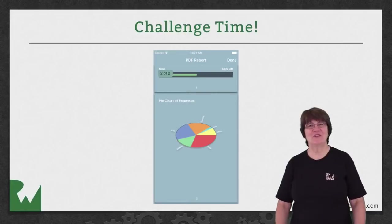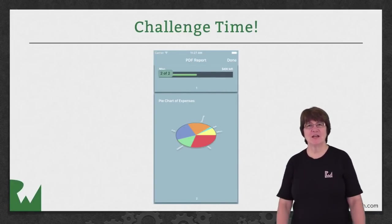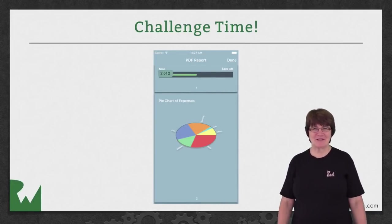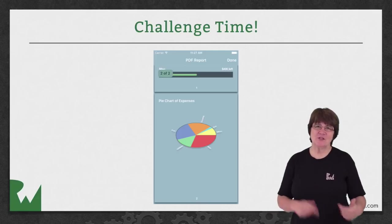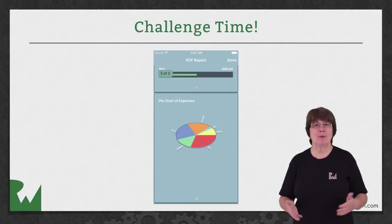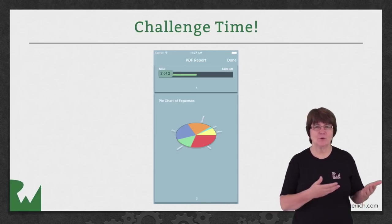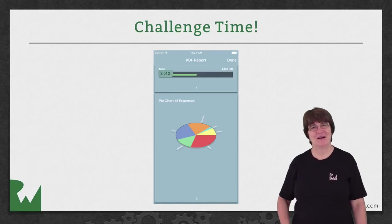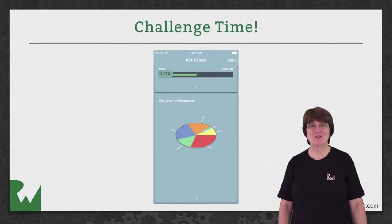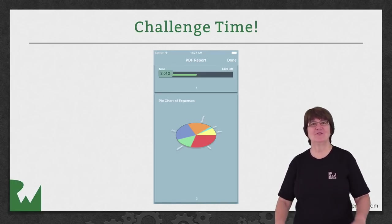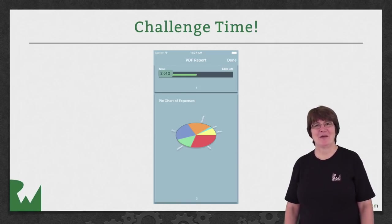That's it for this video tutorial. And now we have your final challenge waiting for you. Your challenge this video is to render the pie chart into a second page in the PDF. I hope you enjoyed this video tutorial. Thanks for watching and we'll see you next time.